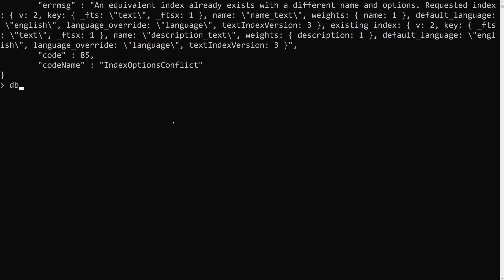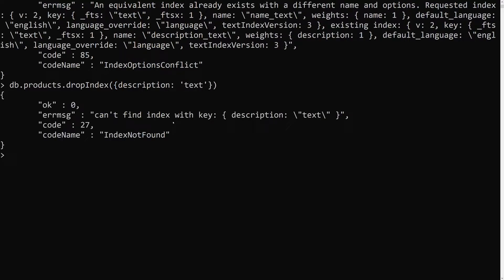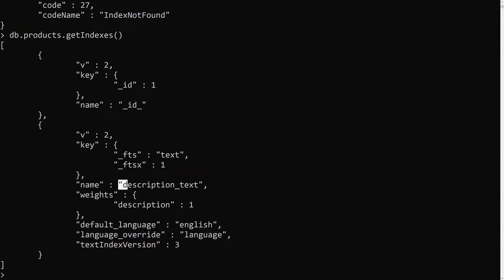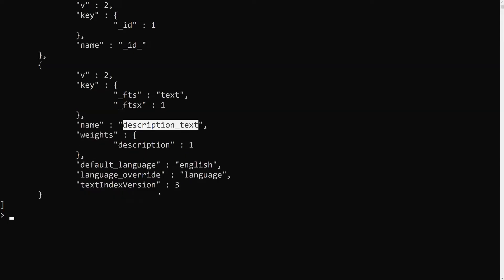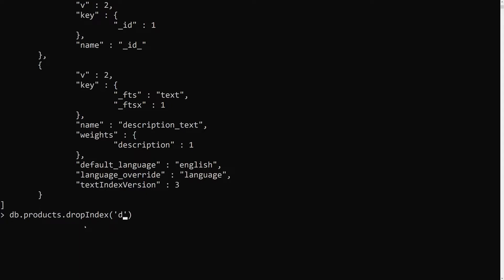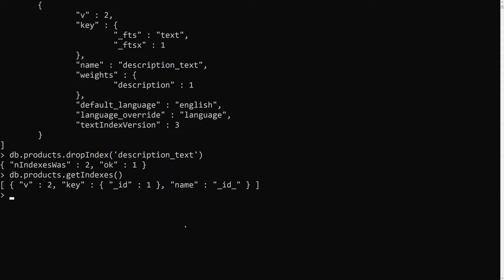Let's first drop the existing index. We use db.products.dropIndex(). For a text index, you cannot drop it using the field object notation like {description: 'text'}. Instead, you need to use the index name: 'description_text'. After running that, if we check getIndexes(), we now have only one index remaining — the default _id index.